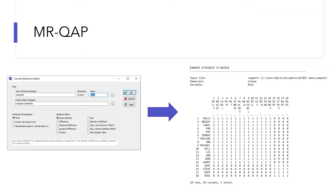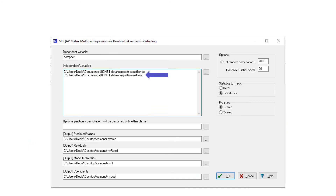In multiple regression CREP, the study of the dependence between matrices X and Y is compounded because there are other variables Z for which the association between X and Y must be controlled. For example, the dependence between the gender similarity matrix and the interaction matrix is compounded because there is another variable of role similarity. So to test the dependence between the gender similarity matrix and the interaction matrix, I need to control the role similarity. To do that, I need to first convert the attribute data of role to the role similarity matrix, then load the role similarity matrix into UCINet as an independent variable, along with the gender similarity matrix as another independent variable.